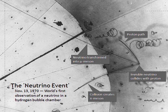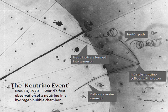Neutrinos traveling through matter, in general, undergo a process analogous to light traveling through a transparent material. This process is not directly observable because it does not produce ionizing radiation, but gives rise to the MSW effect. Only a small fraction of the neutrino's energy is transferred to the material.